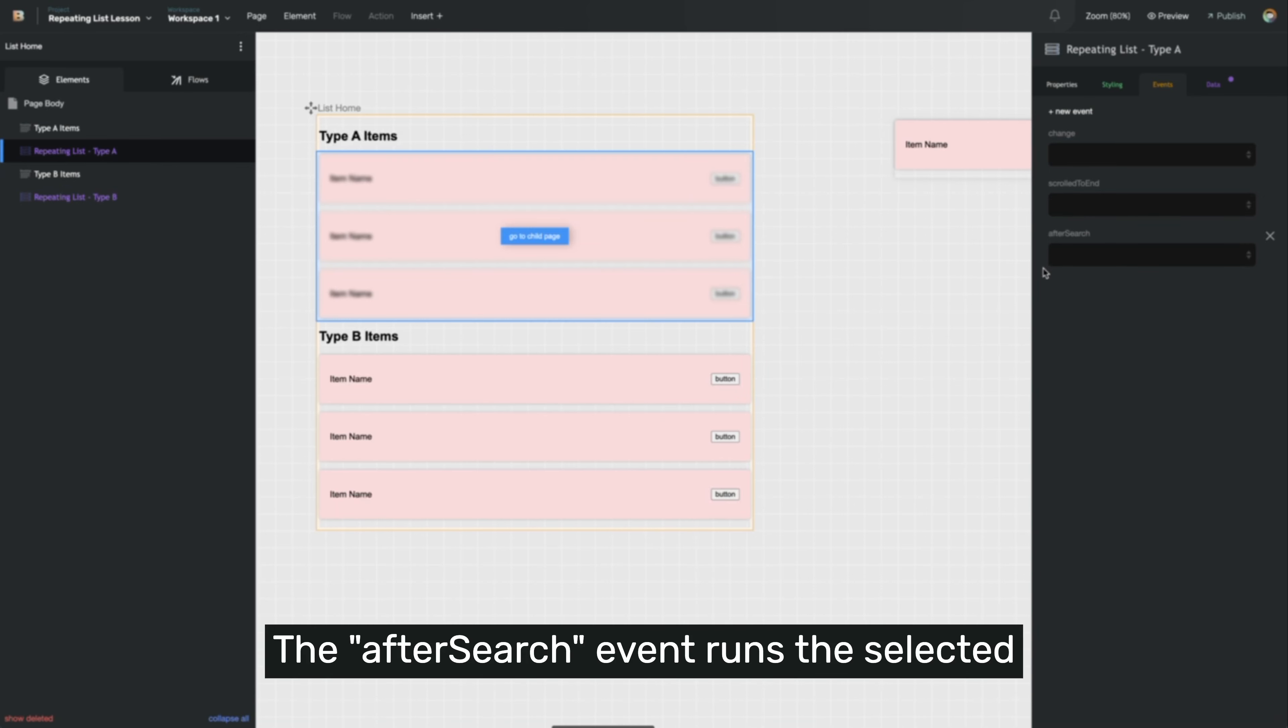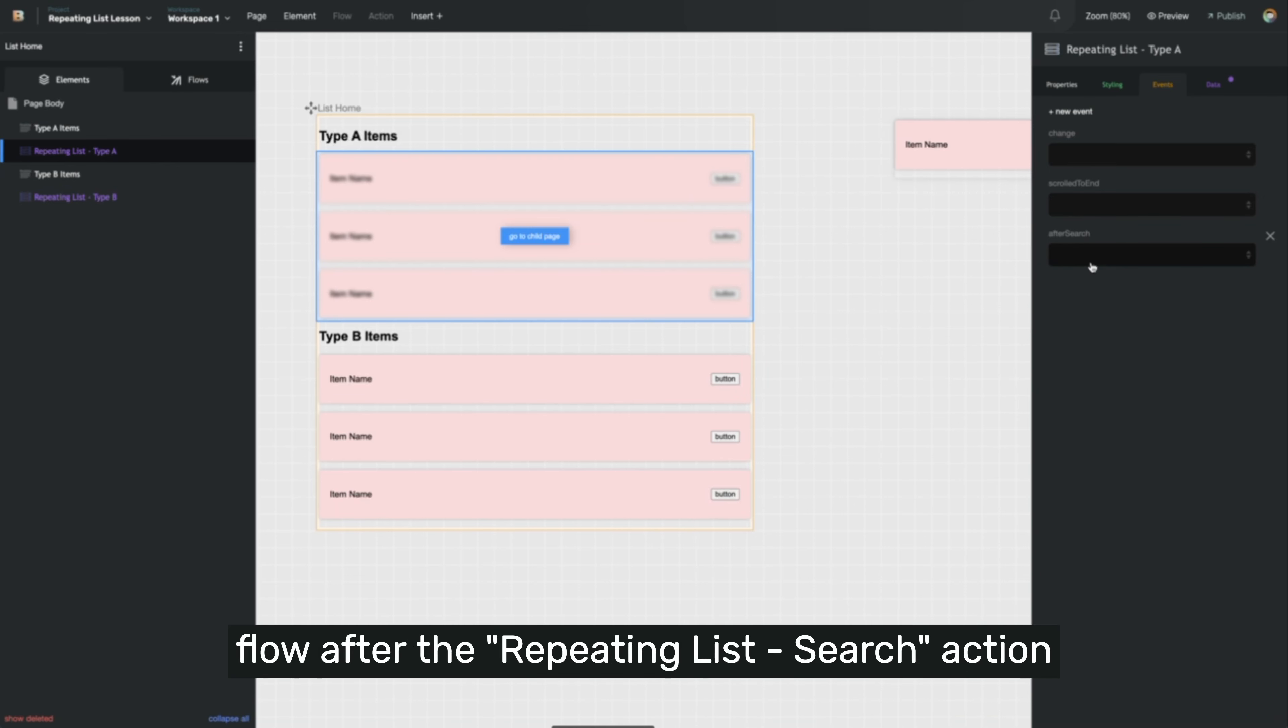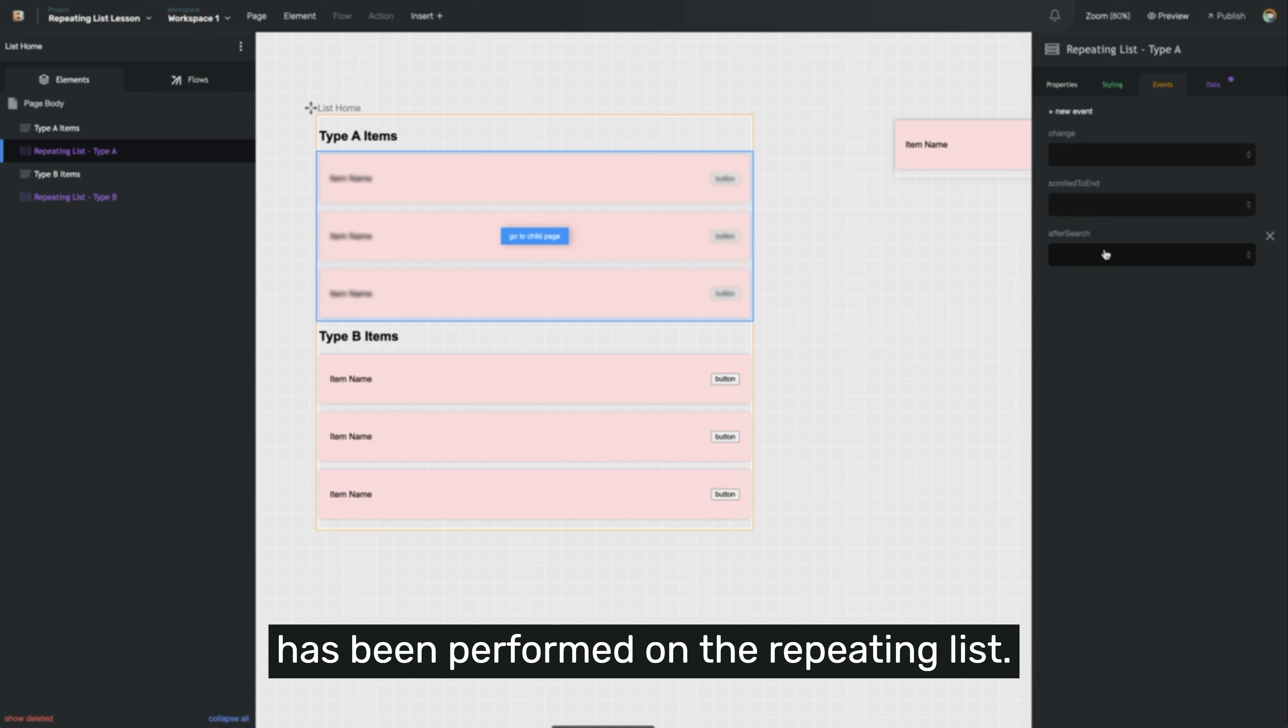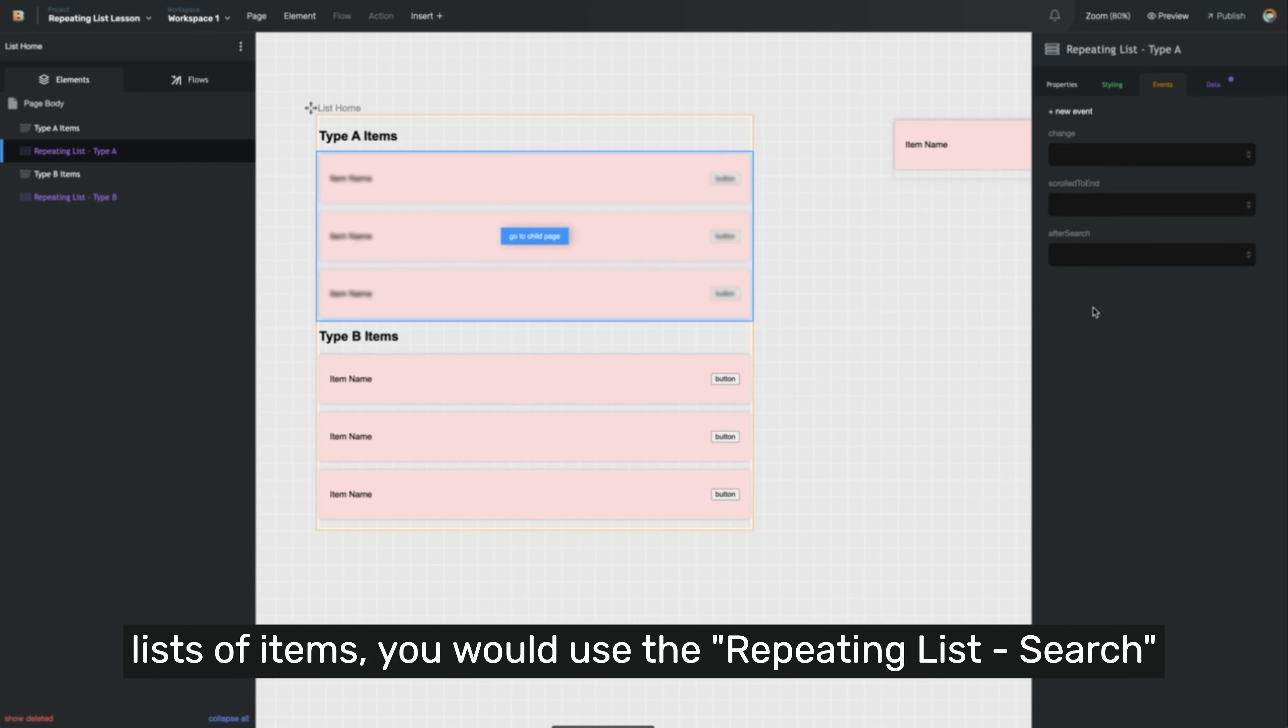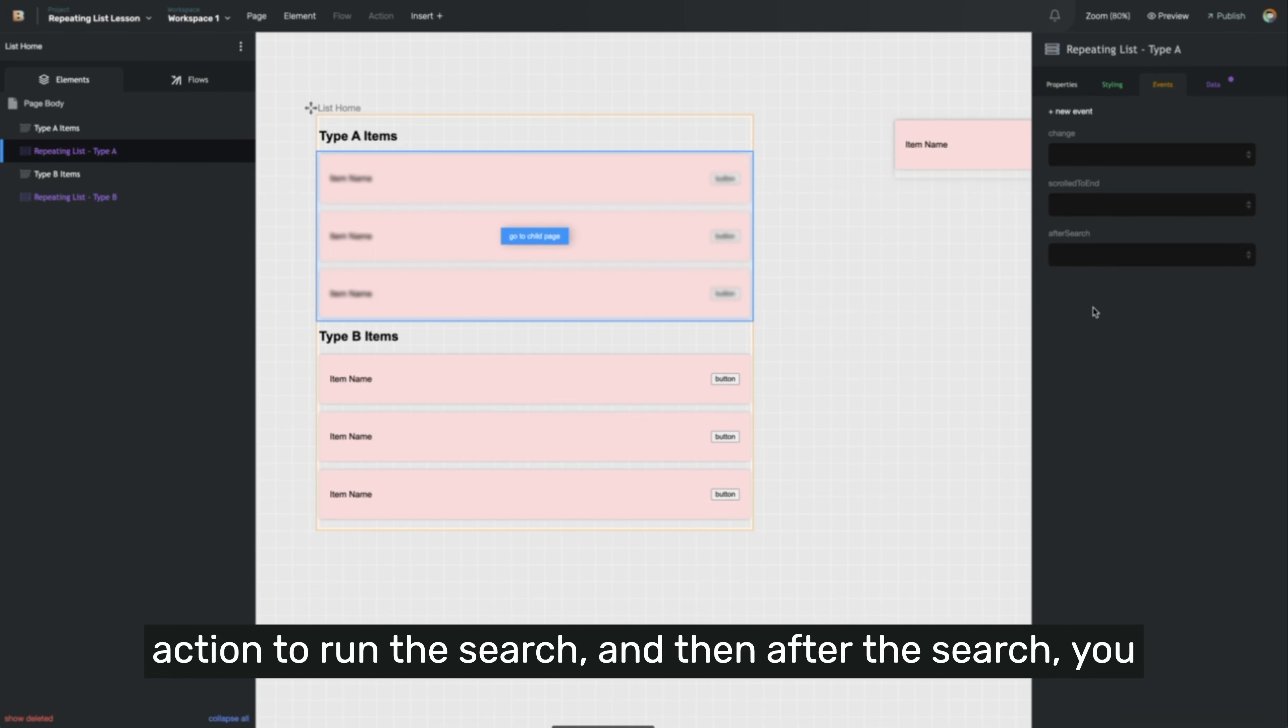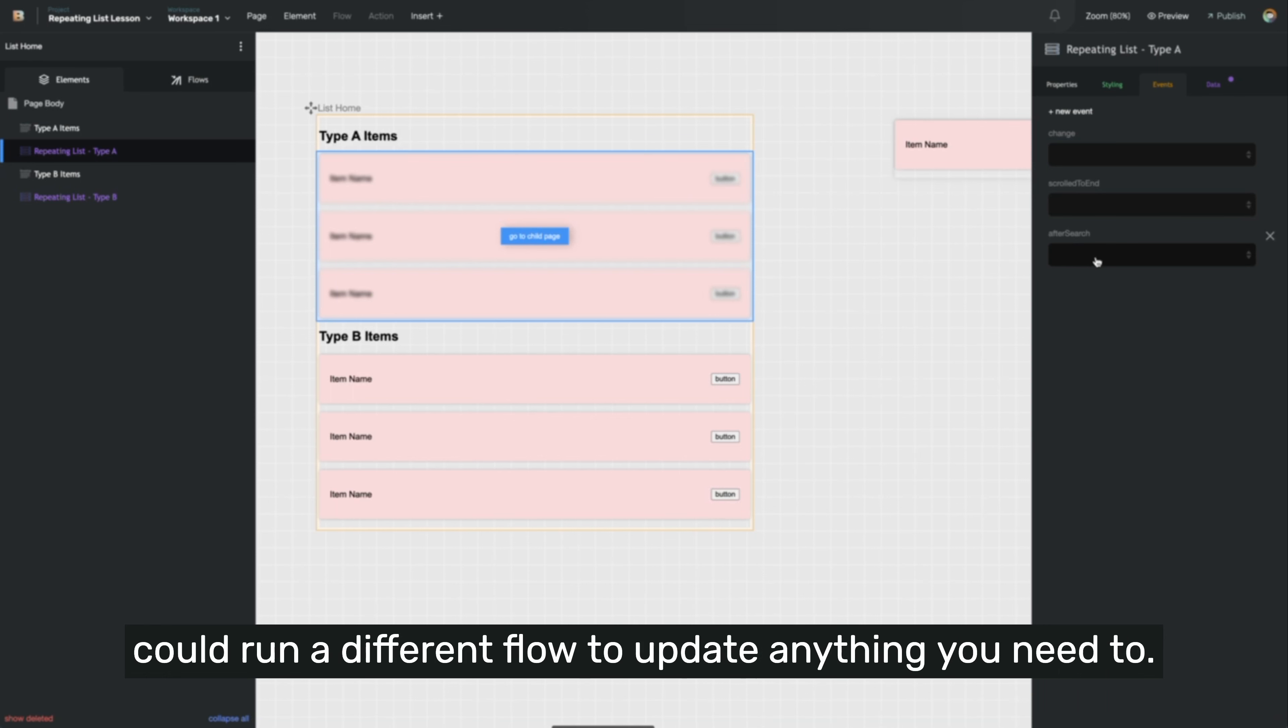The after search event runs the selected flow after the repeating list search action has been performed on the repeating list. So if you were to add a search box to one or both of these lists of items, you would use the repeating list search action to run the search, and then after the search you could run a different flow to update anything you need to.